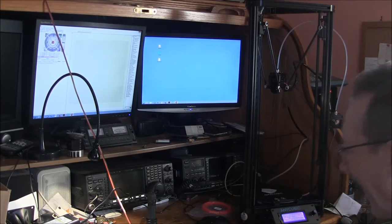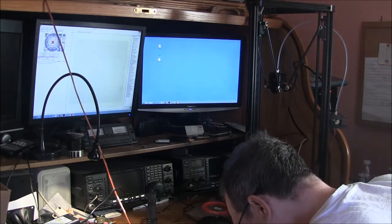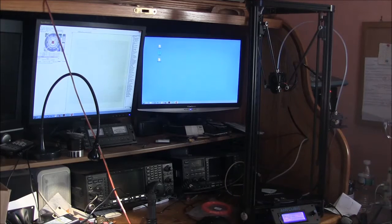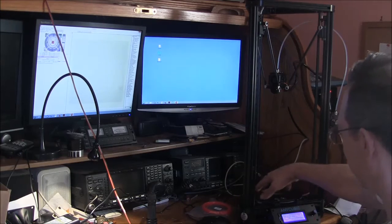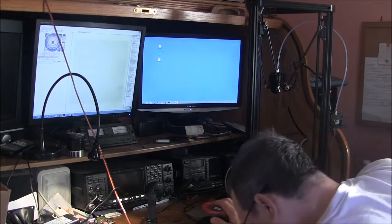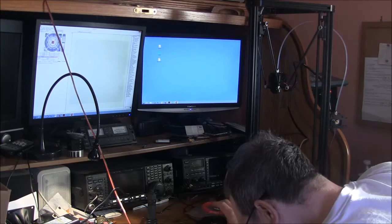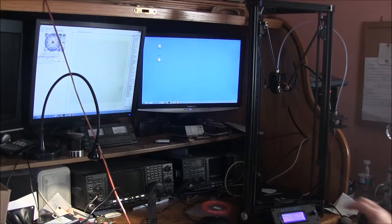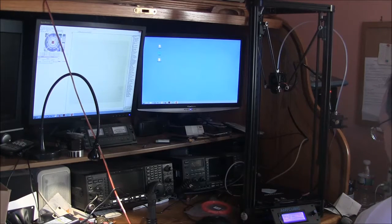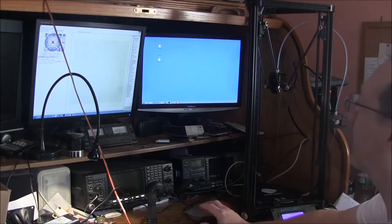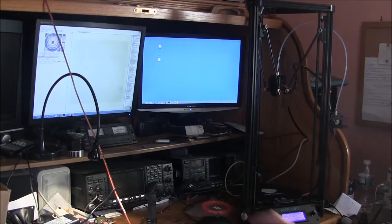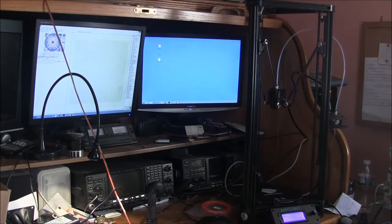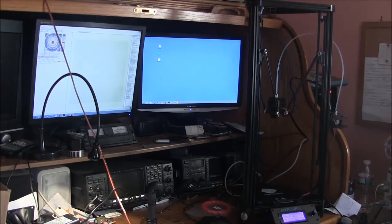Alright, the next thing you got to do is tell it to go to a hundred millimeters above this table, so that's G1 Z100. Hope it doesn't hit the table.